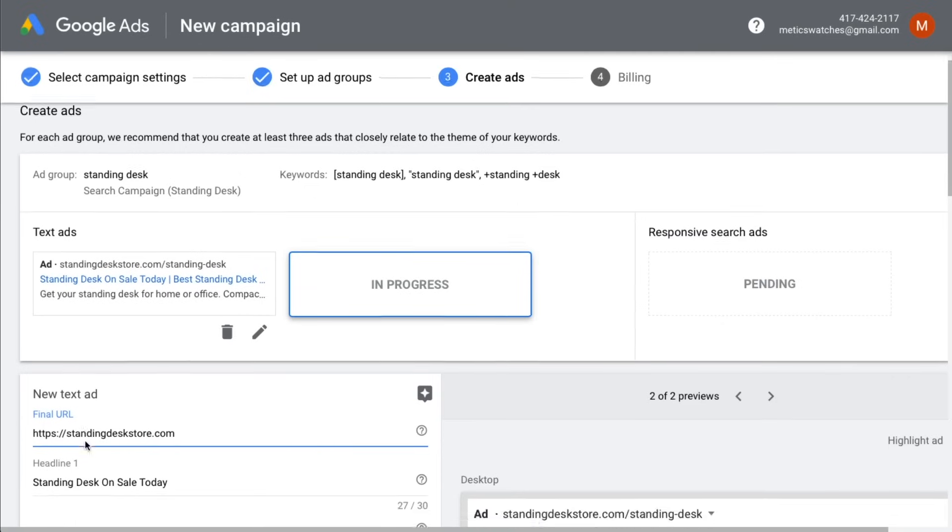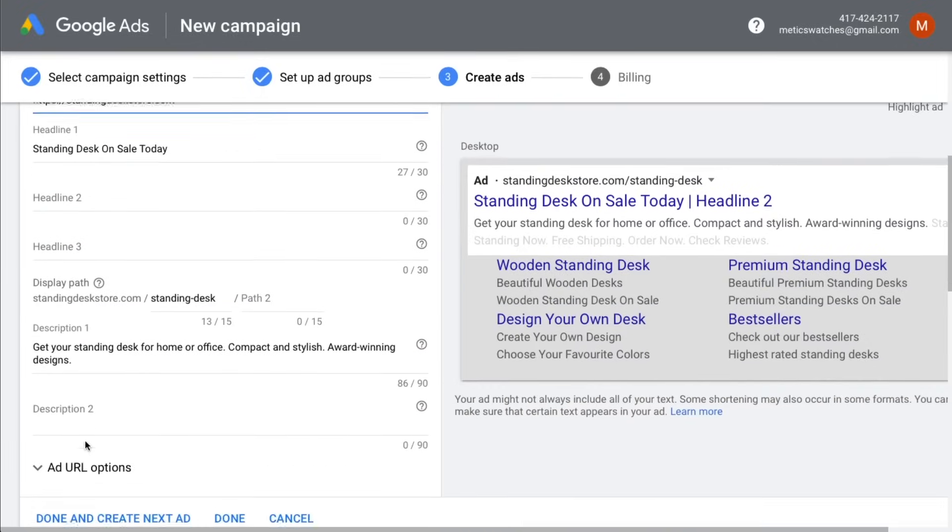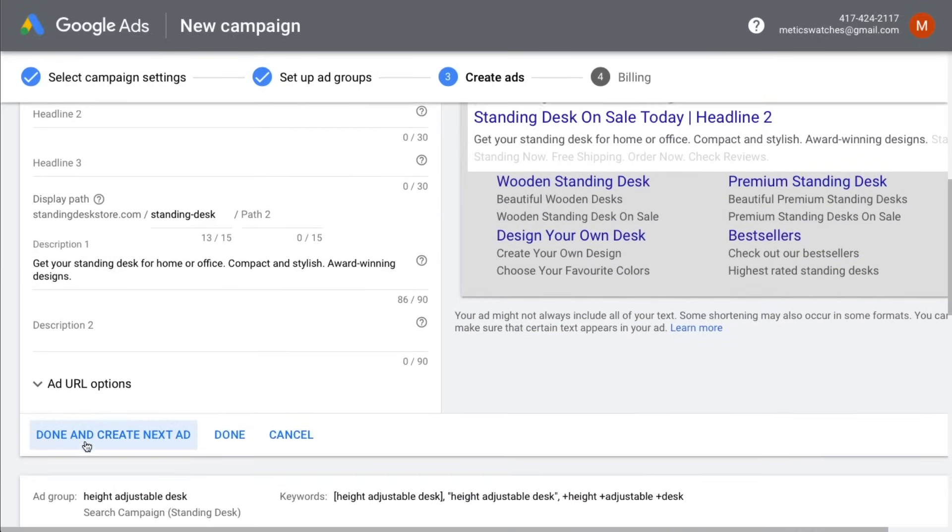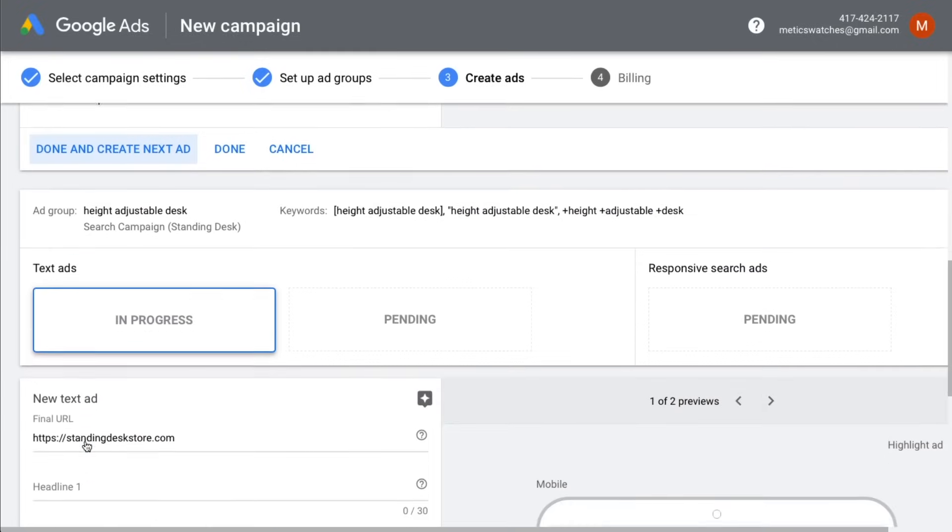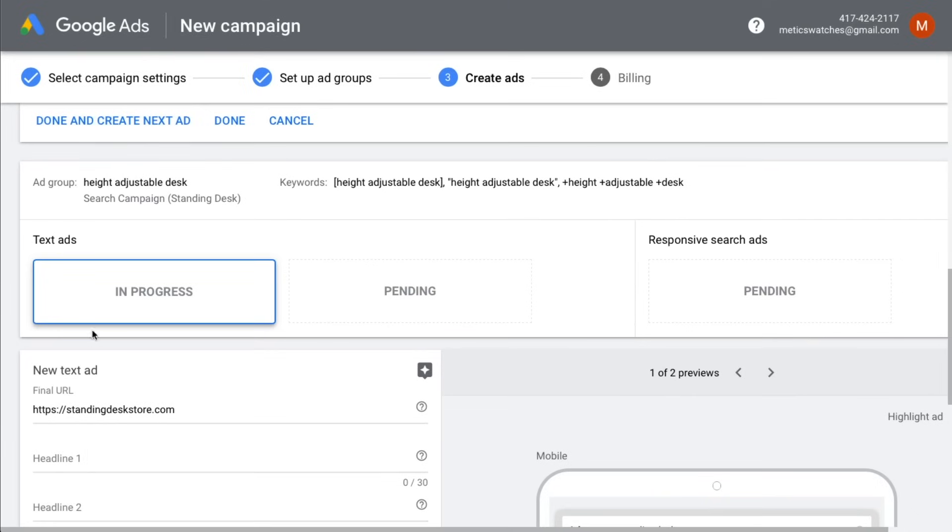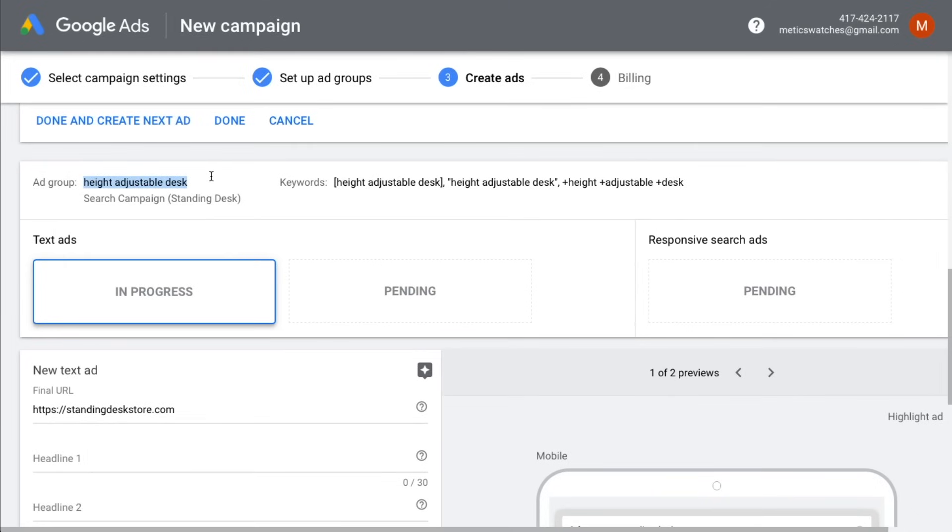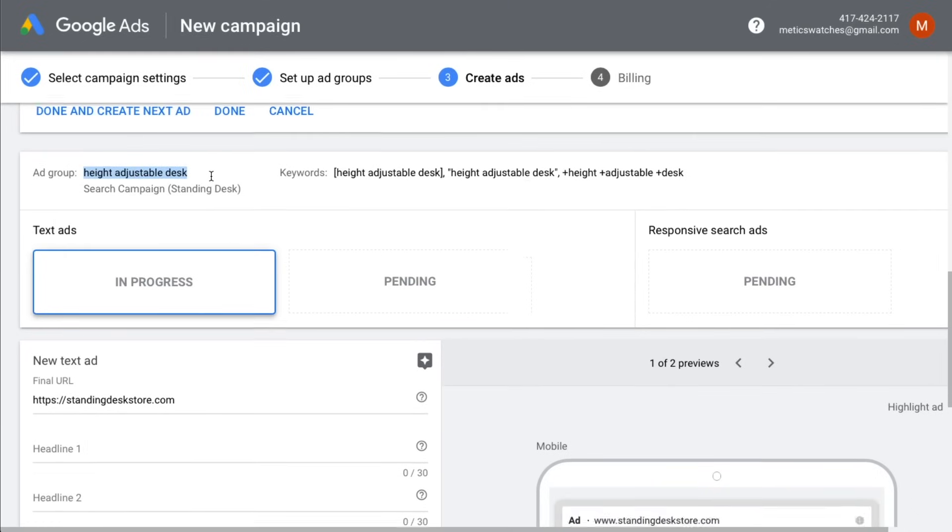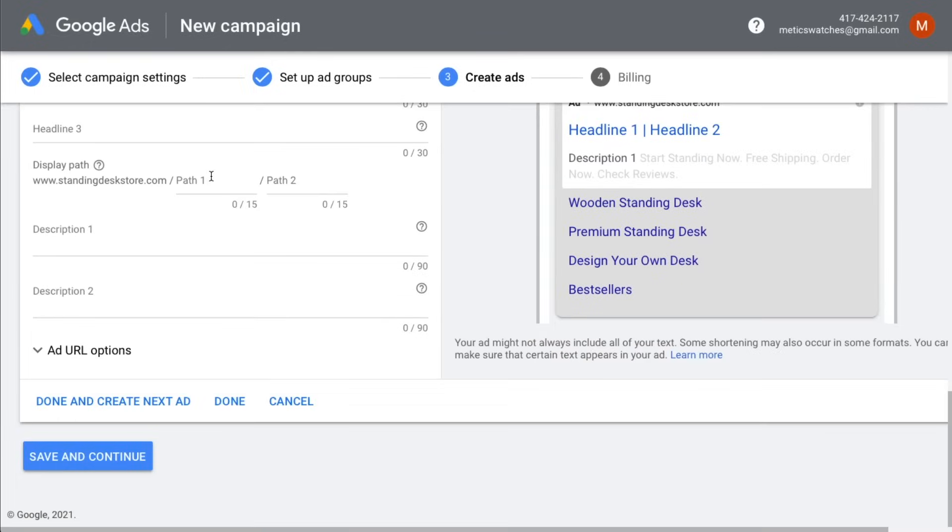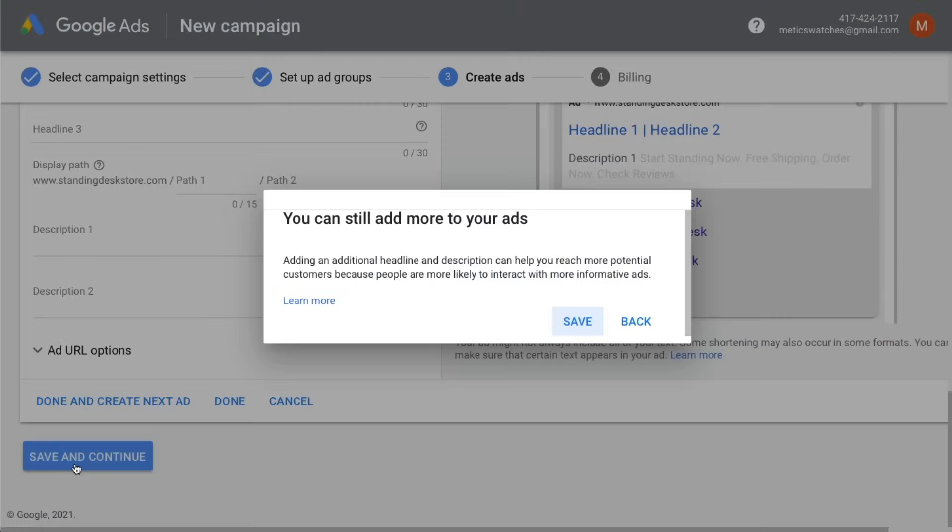Then you can move on to the next ad group, which in our example campaign here, would be to create three different ads for the keyword height adjustable desk. Once you're done creating all the ads for your ad groups, click save and continue.